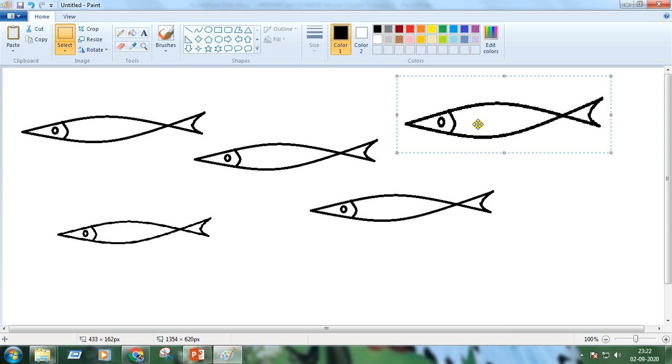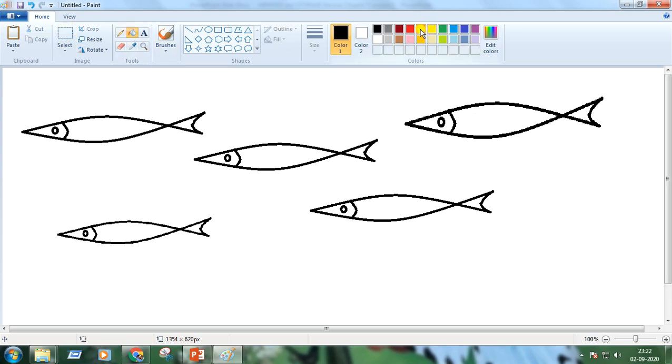See the result. Now you can color the fishes with your choice.